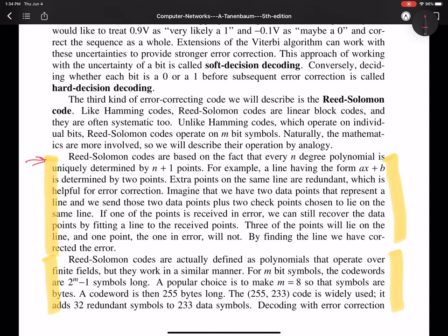So we have, let's say we're transmitting four points, one is an error. Three of the points are on the straight line, one isn't. But we can still determine the equation for the straight line by looking at the three points that are on the straight line, and we can proceed error-free if we have our system set up to interpret this. So this is the basic idea with the Reed-Solomon codes.